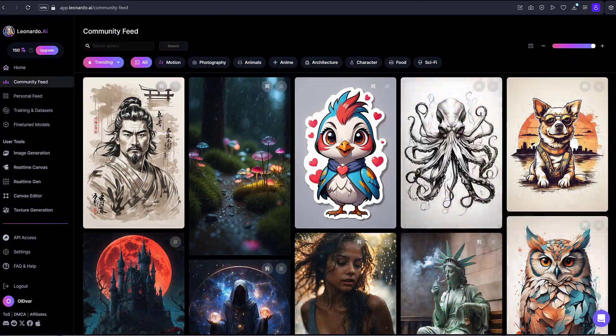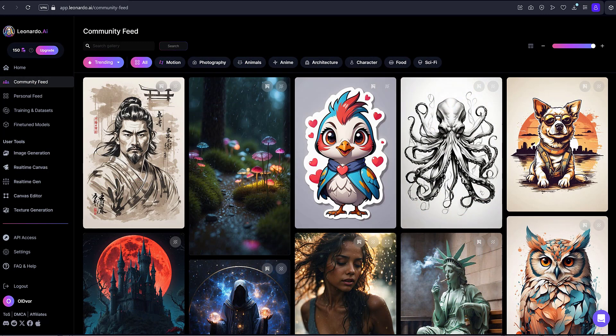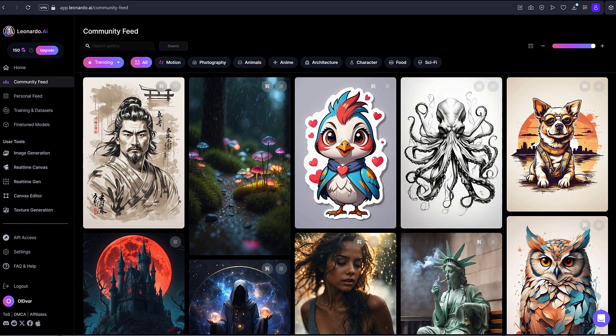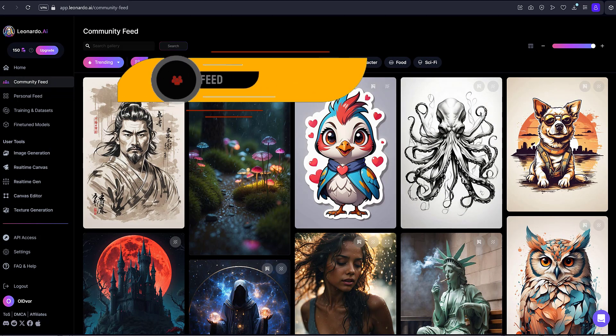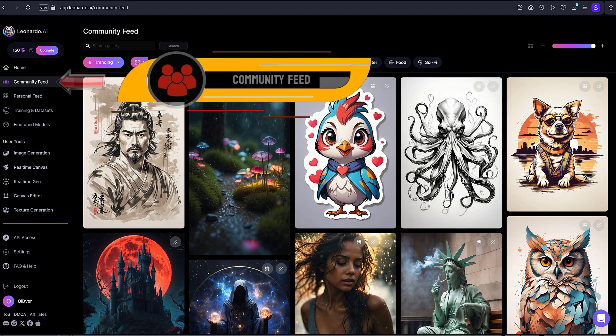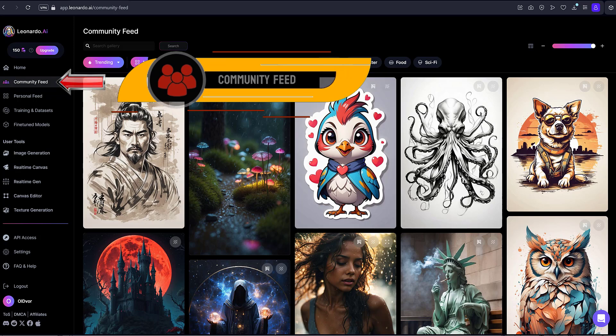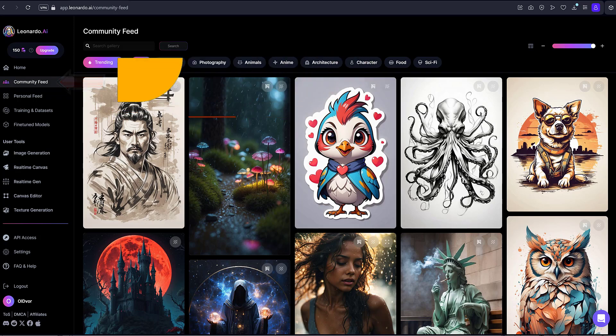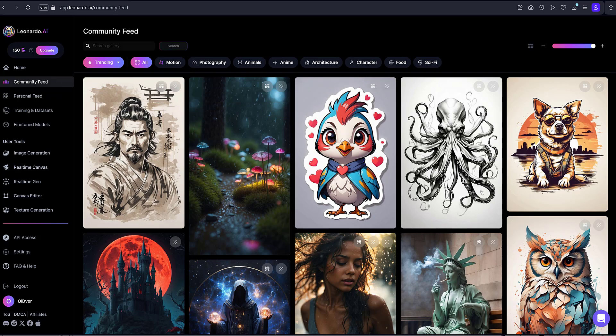The main menu of Leonardo AI. Community feed. As I mentioned, here you can see public images created by the Leonardo AI user community. Sort them by popularity, freshness, or best results.